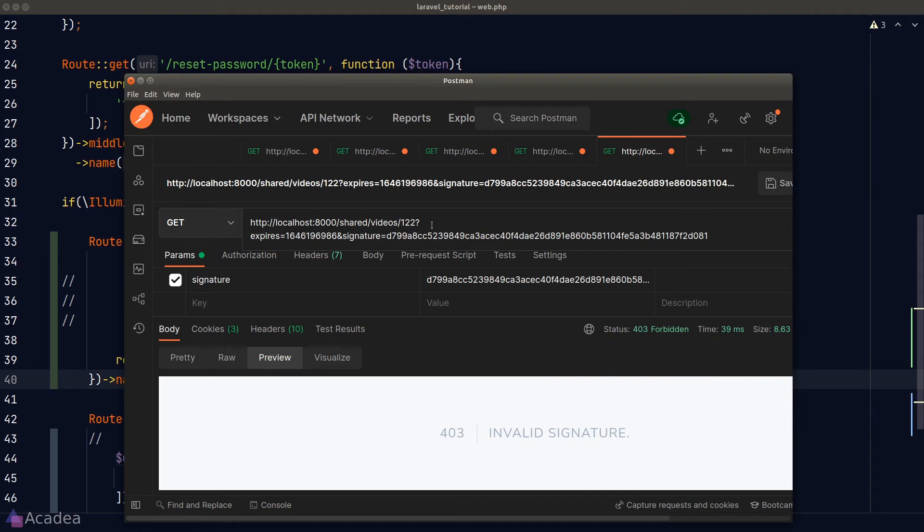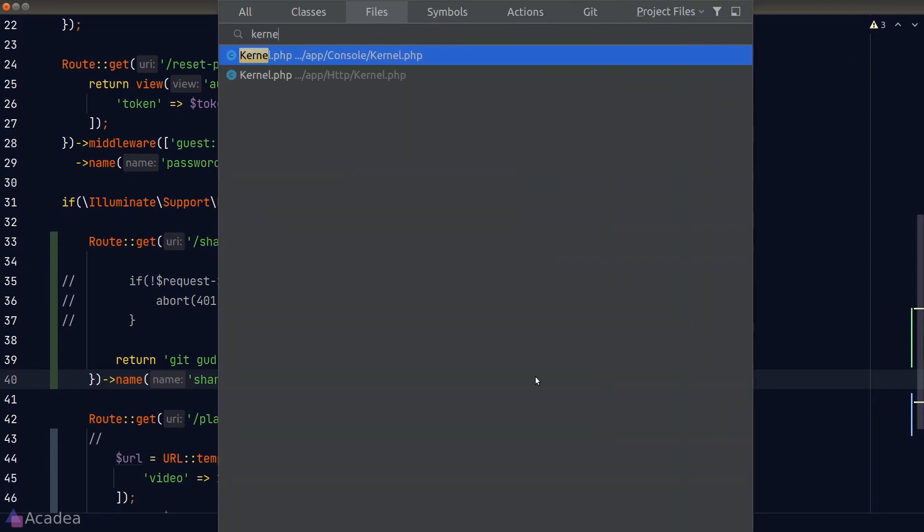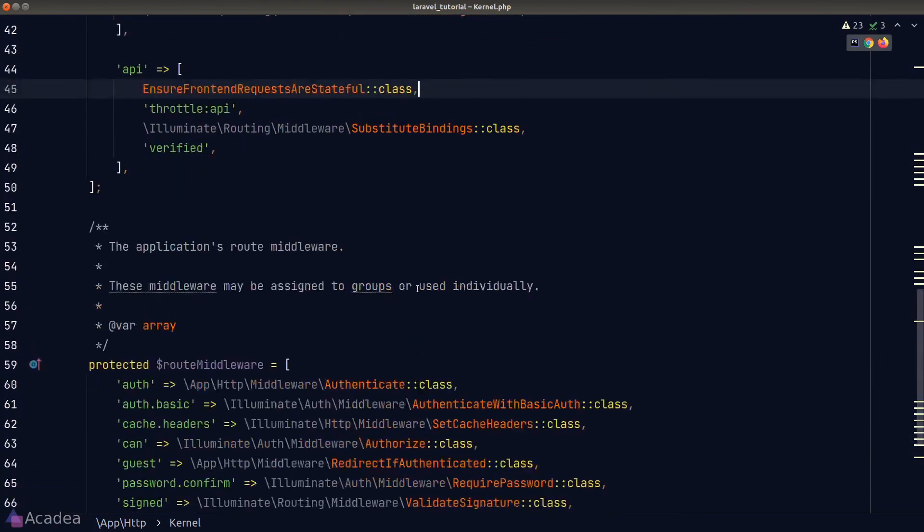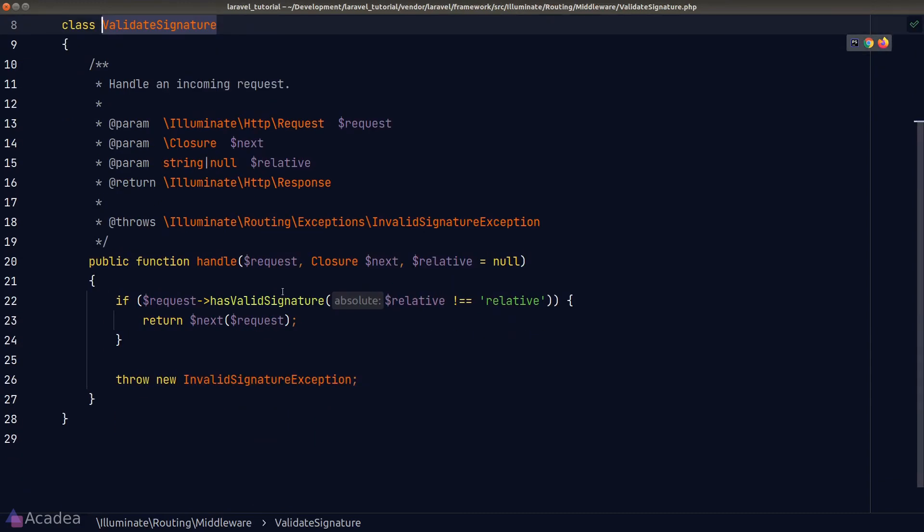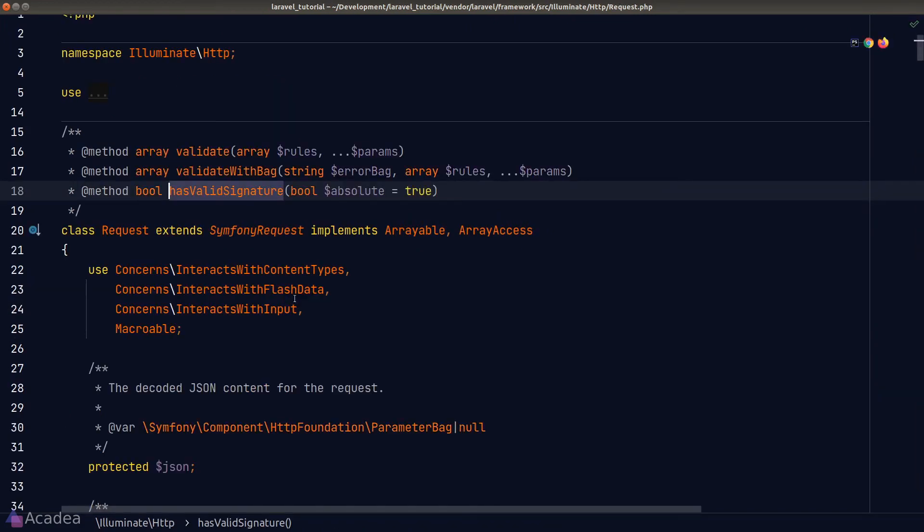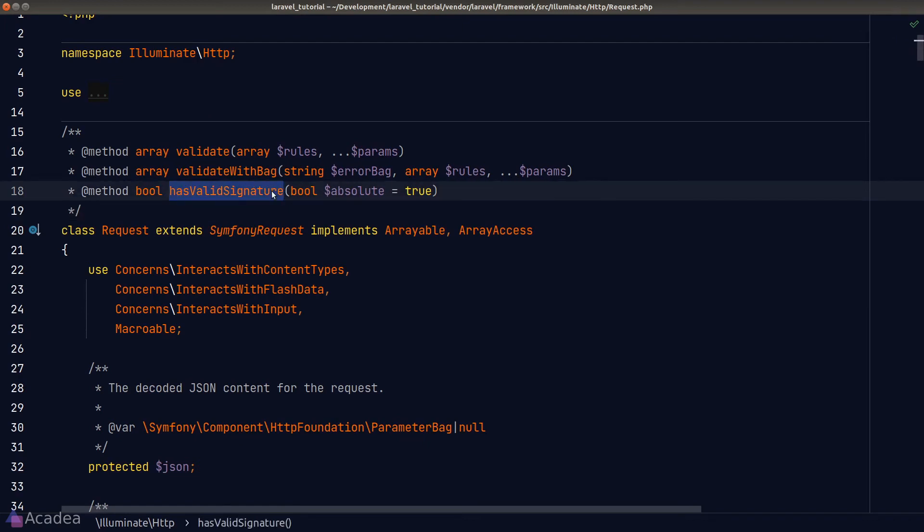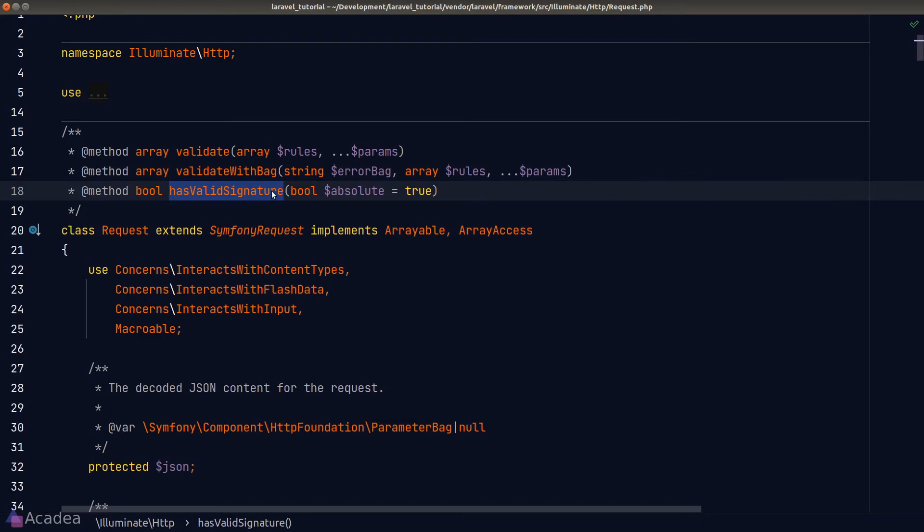And now the big question is, how does this thing work behind the scene? To answer this question, we need to look at the source code. First of all, let's visit our HTTP kernel file. And if we look at our route middleware mapping, we can see that the signed middleware is mapped to a middleware called ValidateSignature. And in the handle method of the middleware, it's really a wrapper around calling the hasValidSignature function on the request object. And now if we follow through the function definition, we find ourselves inside the request class. And seems like this hasValidSignature function is a magic function living elsewhere. And that means we can't see its implementation inside the request class. What should we do?